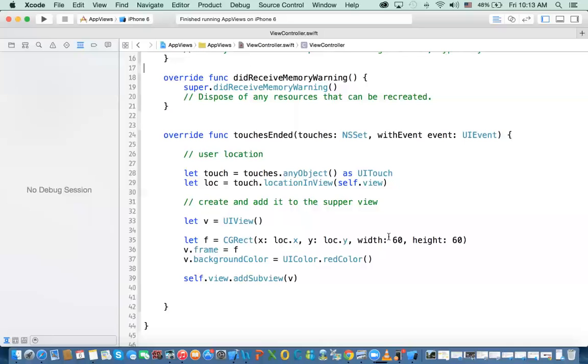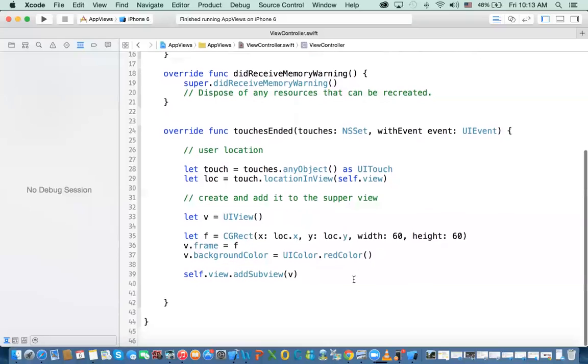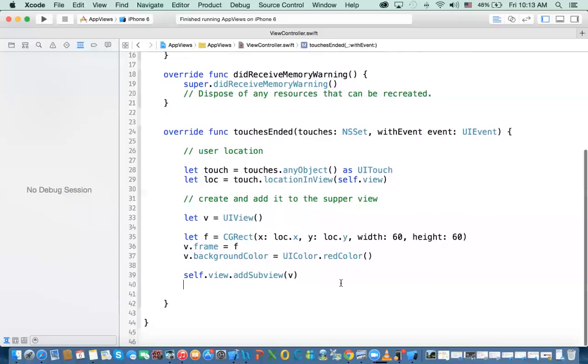All right. Hello again. And this is part two of views. Now, in the first one, we were able to create a view and place it on the screen wherever we wanted, right? Wherever the user touches.